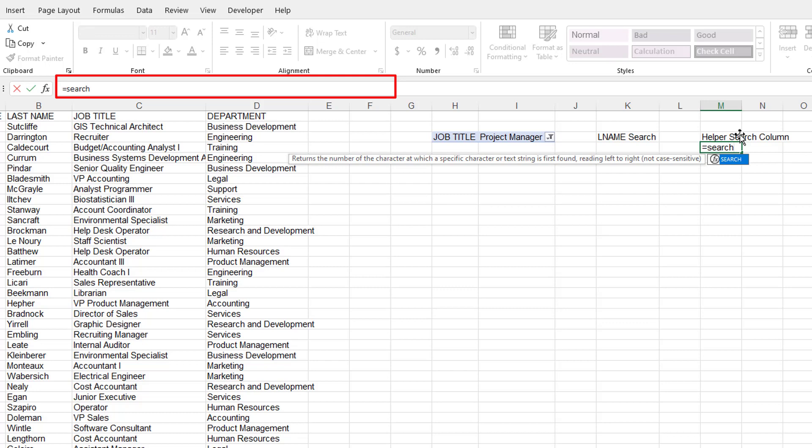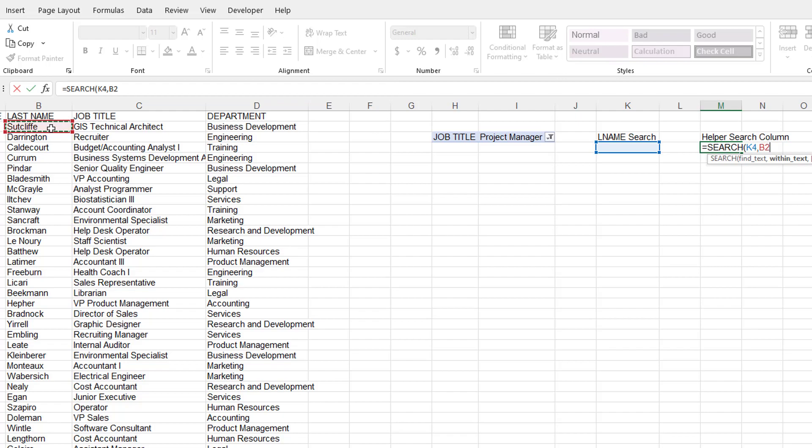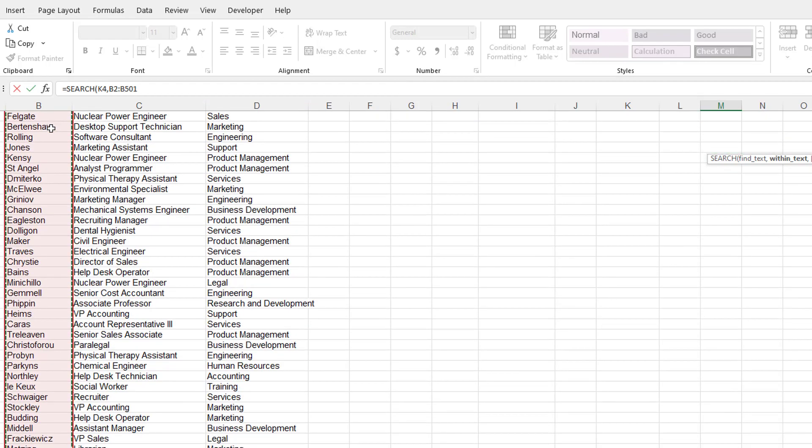And what we need to do is we need to have the search function. First is going to be the first. I'm going to go from the inside out. So the search function is I want to search whatever gets typed in here. And I want to look at my last names. So I'll look at my last names, Control Shift Down Arrow to select that range, press Enter.